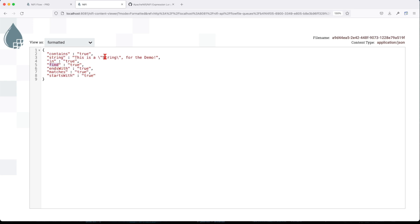The find tries to find the string, so it returns true. Does it end with an exclamation? Correct, it's true. Matches again, the outcome of that particular regex is the string, true. And starts with this? It's true.